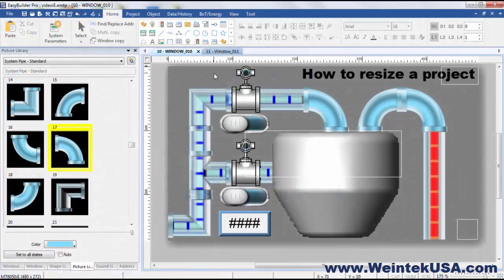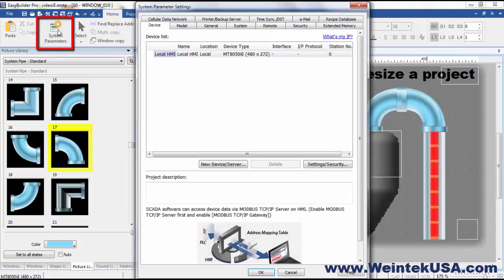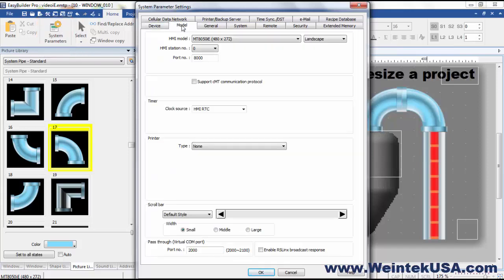As in the previous video, to change the model of your HMI to a different size model, we start by going to System Parameters from the Home tab and the Model tab.